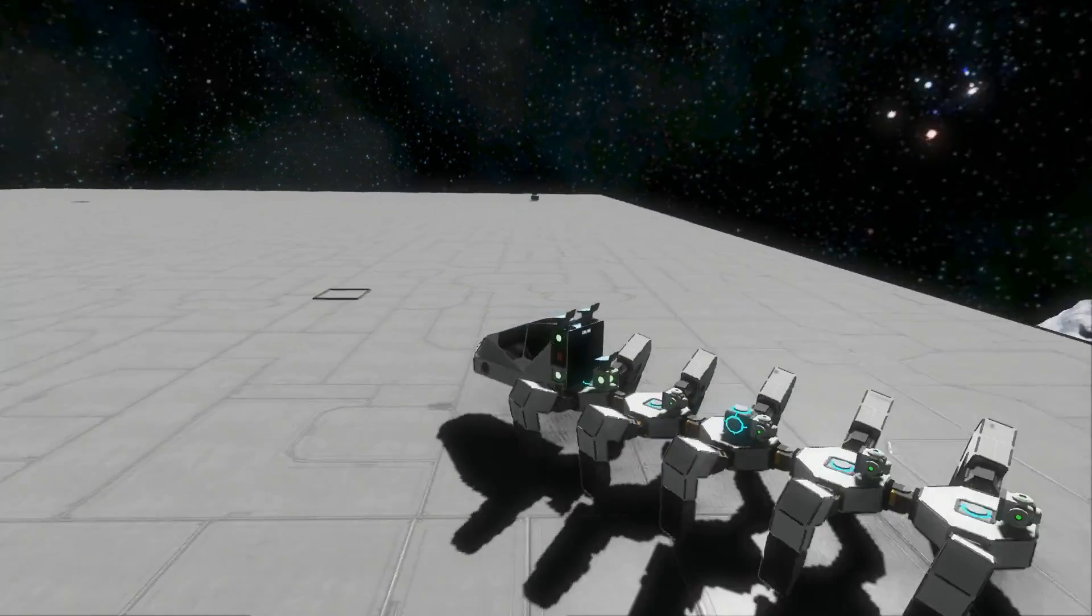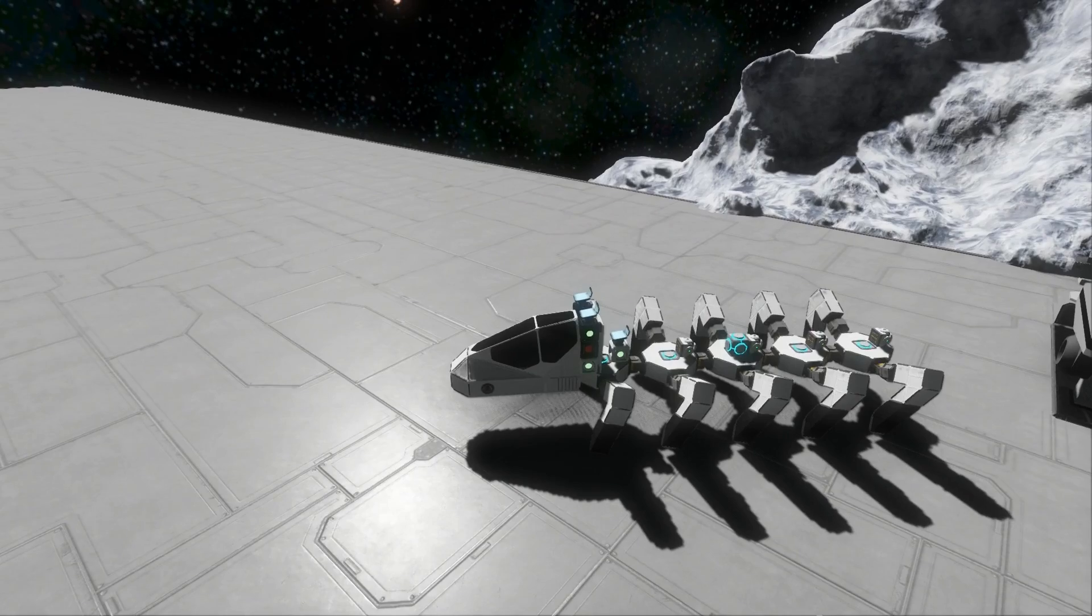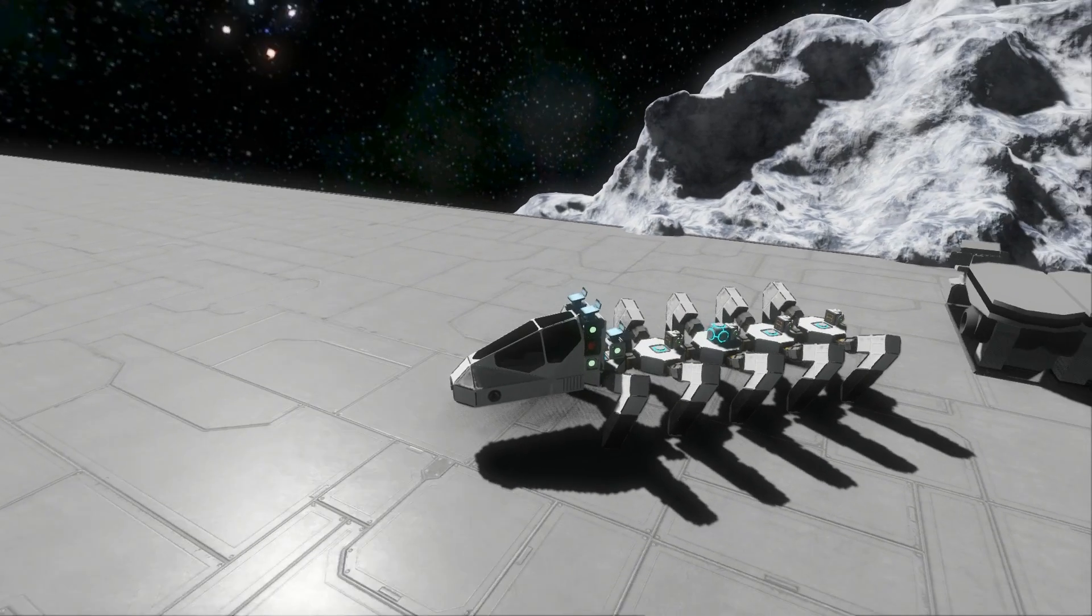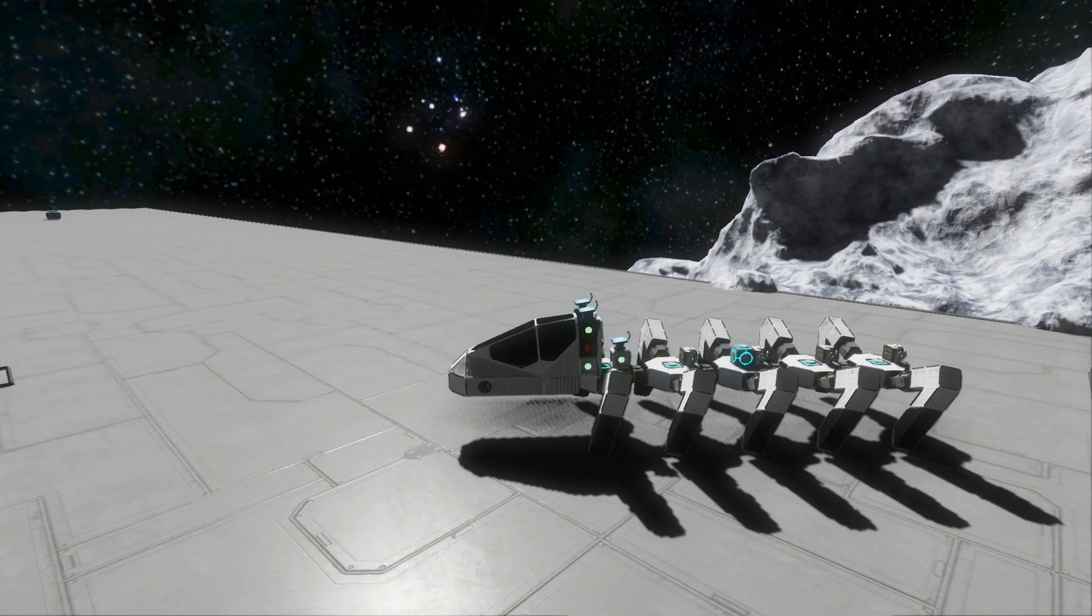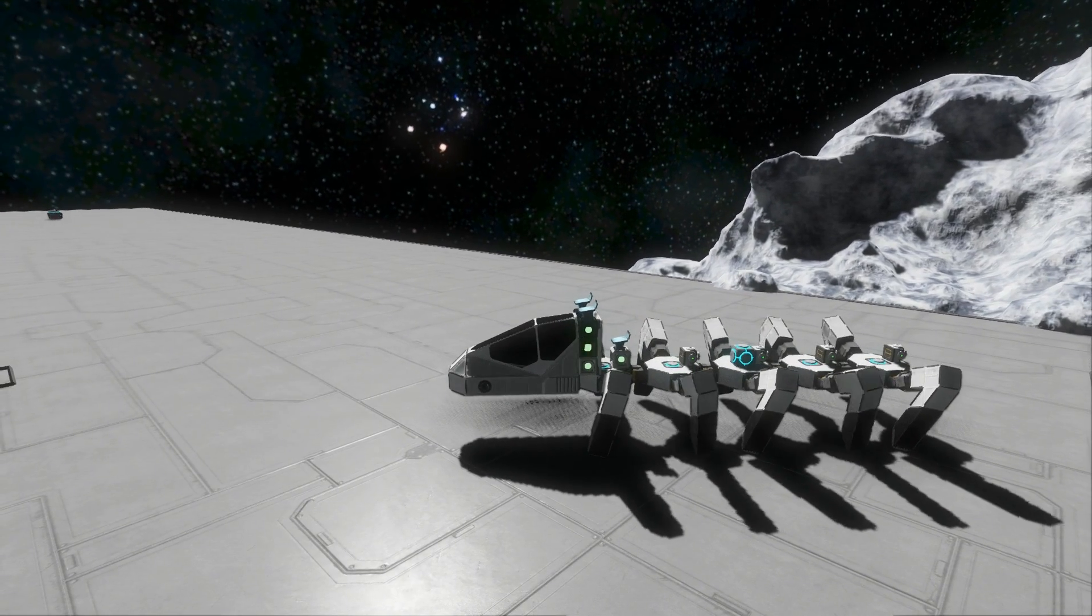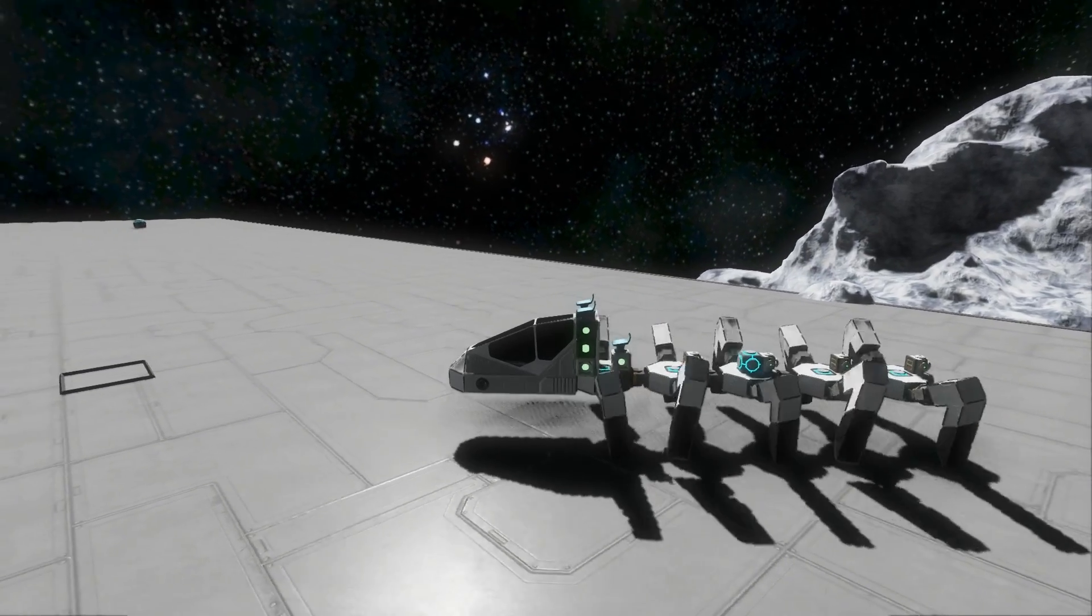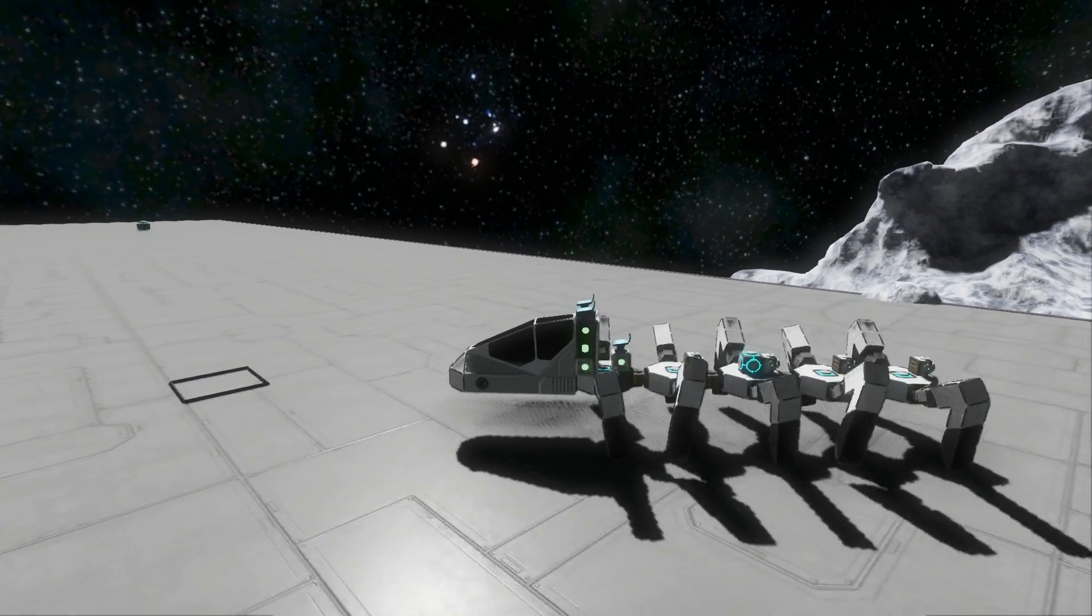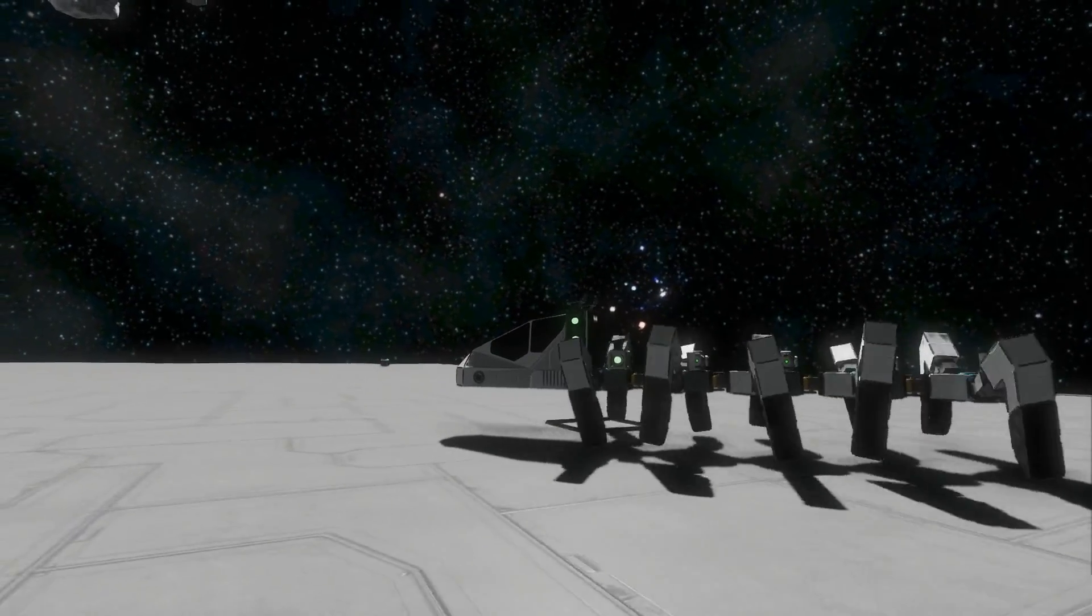It's basically a centipede. So let's get this thing started. To do that, we'll press 1, and the legs start moving. It starts crawling along.